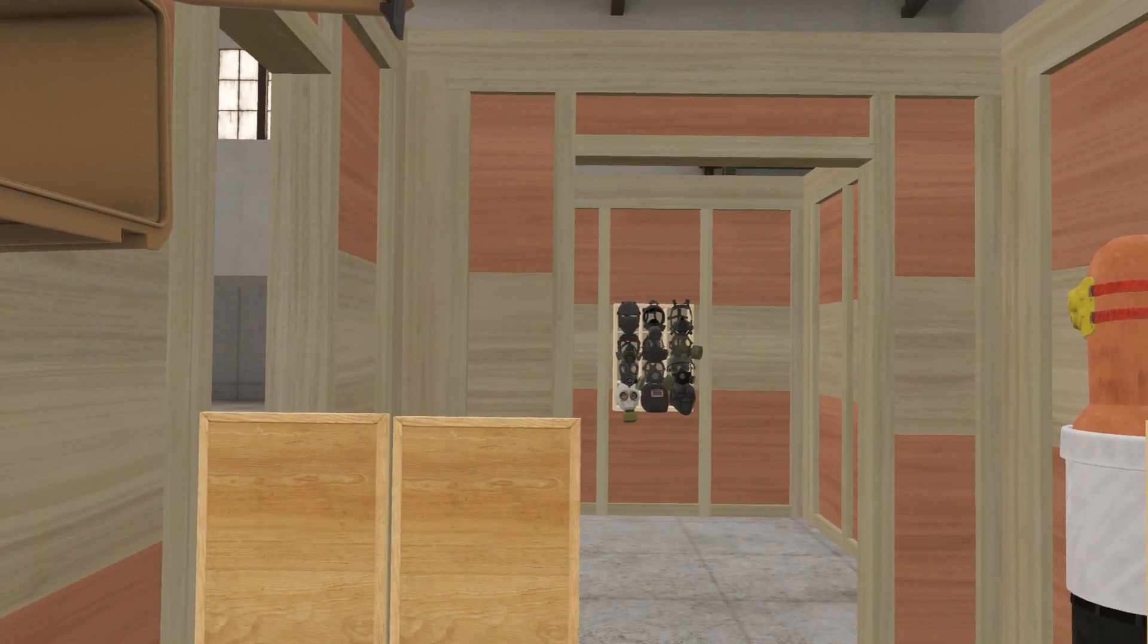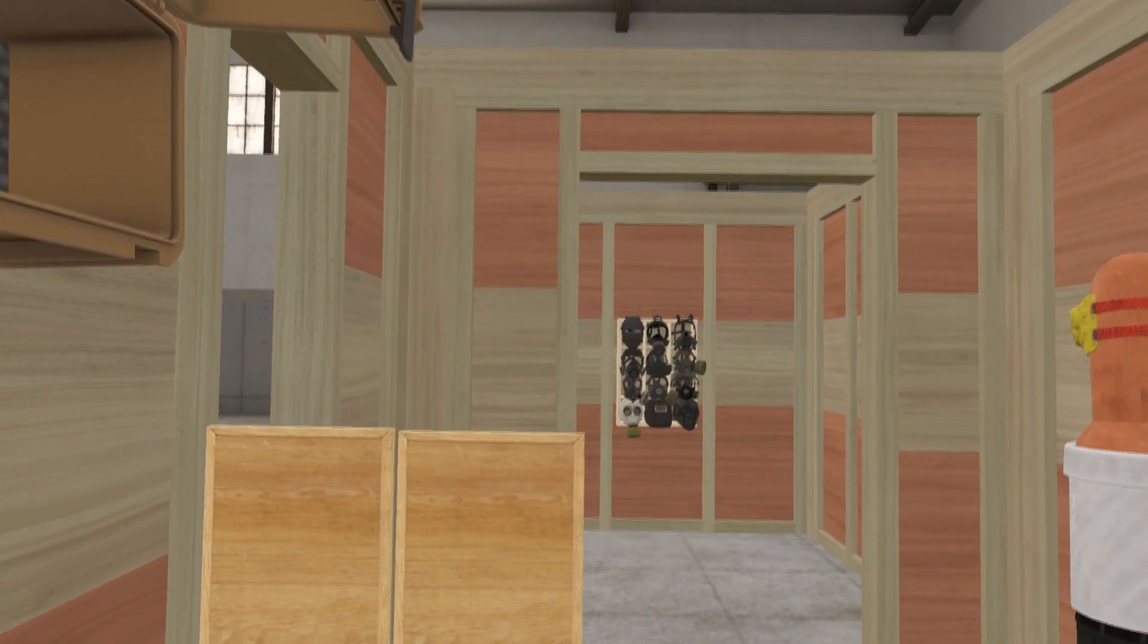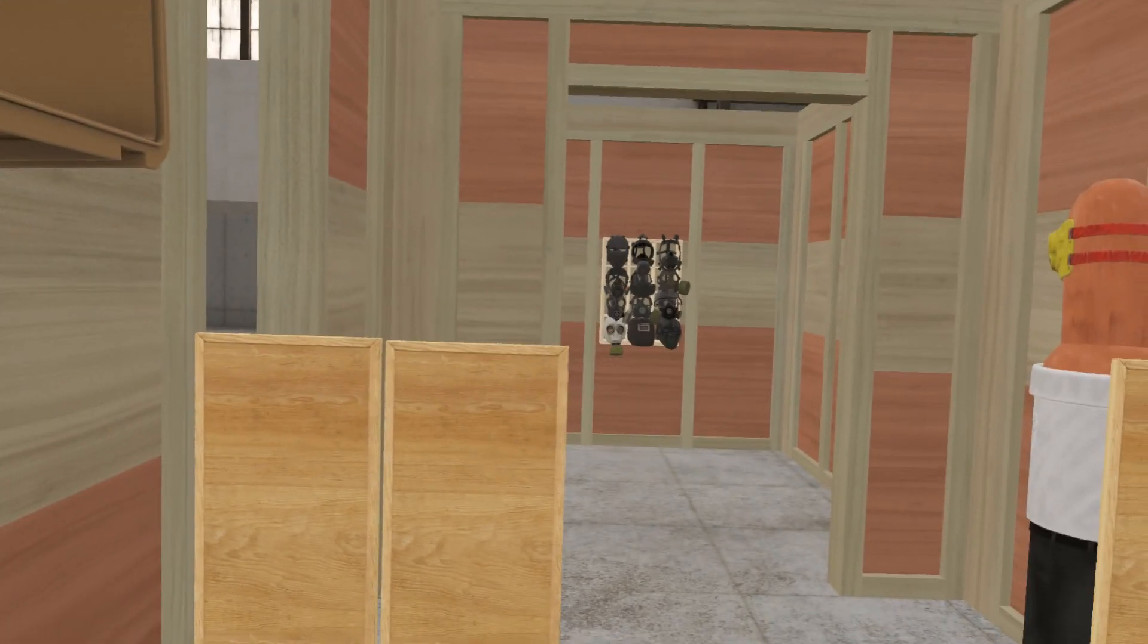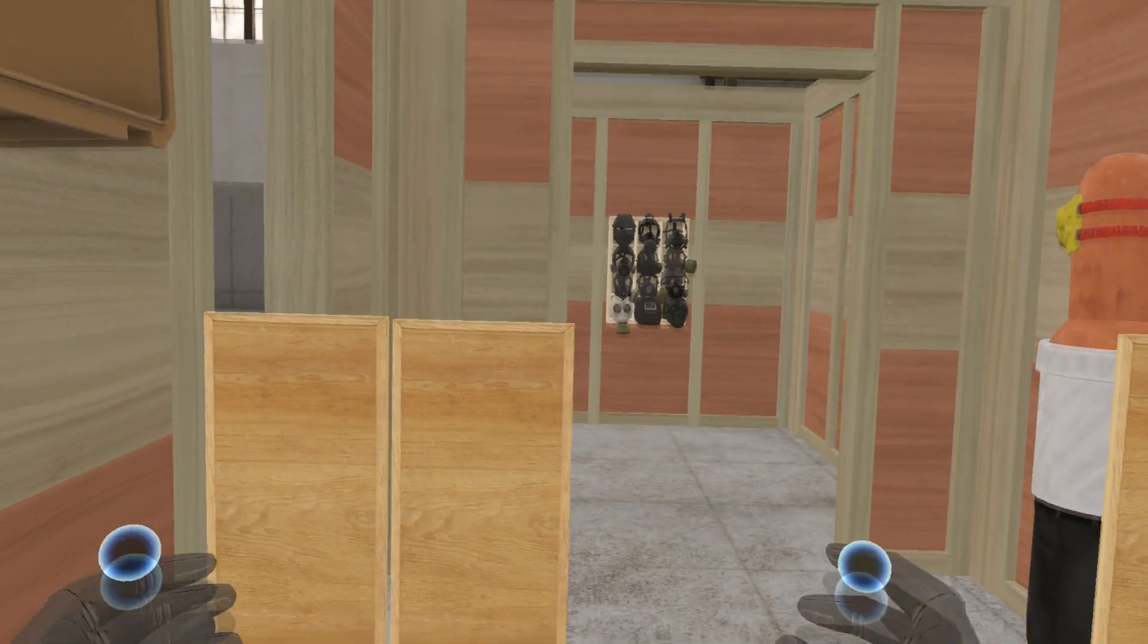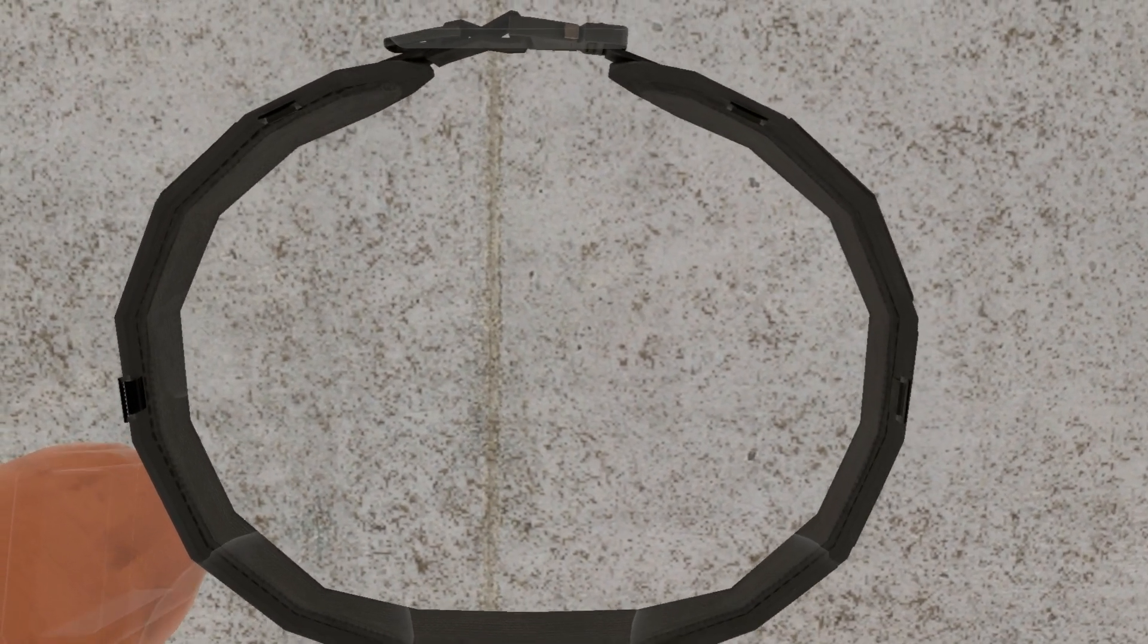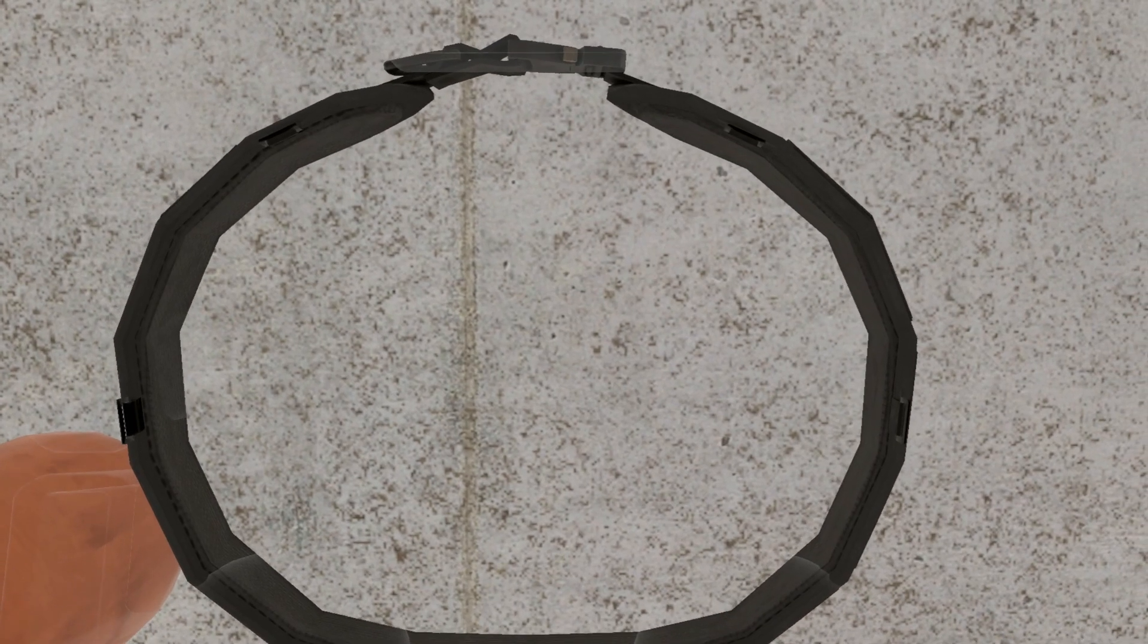In the event of an emergency, please assume the bracing position. Lean forward with your hands on top of your head and your elbows against your thighs. Ensure your feet are flat on the floor.